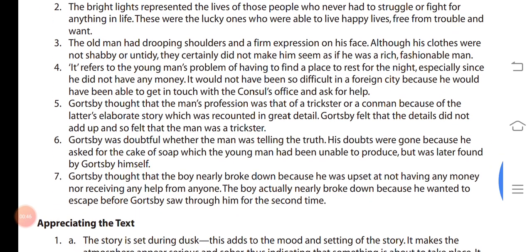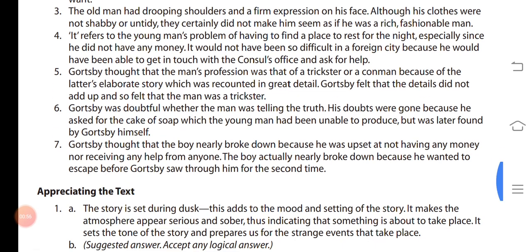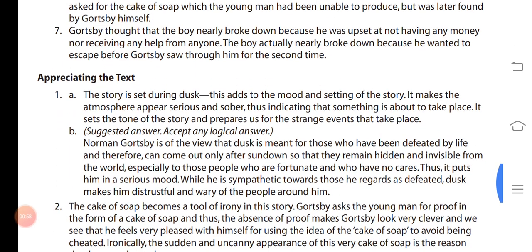Then coming to answer number 7. Now, appreciating the text. Question number 1: in literature, the setting of a story refers to the time, place and background in which the story is set. This story is set against the background of dusk.